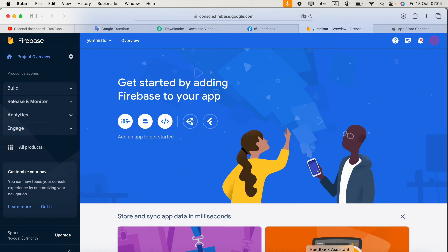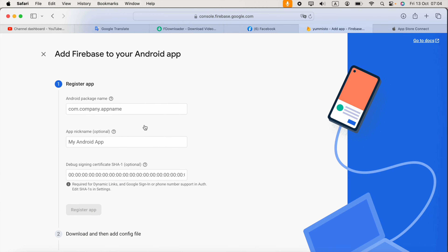In this video I'm going to show you how we can add our Android project to Firebase console. Once you create your project in Firebase you will see something like this, so you have to select Android here to add your application.